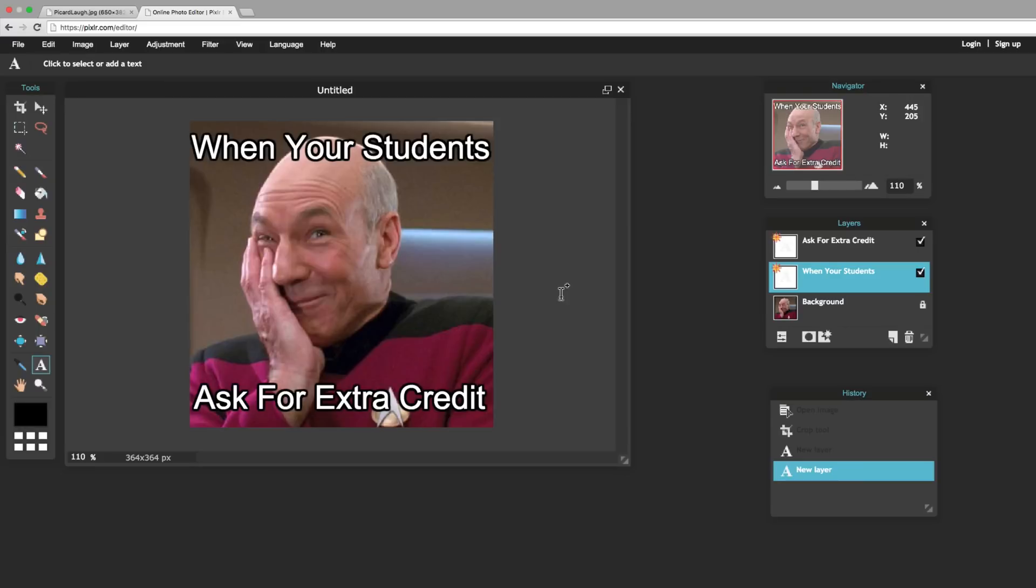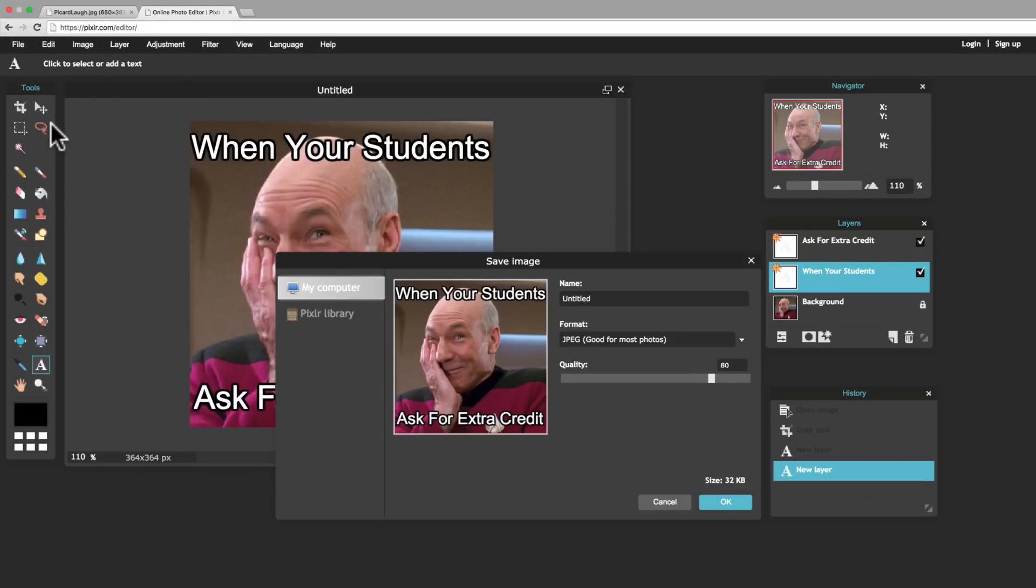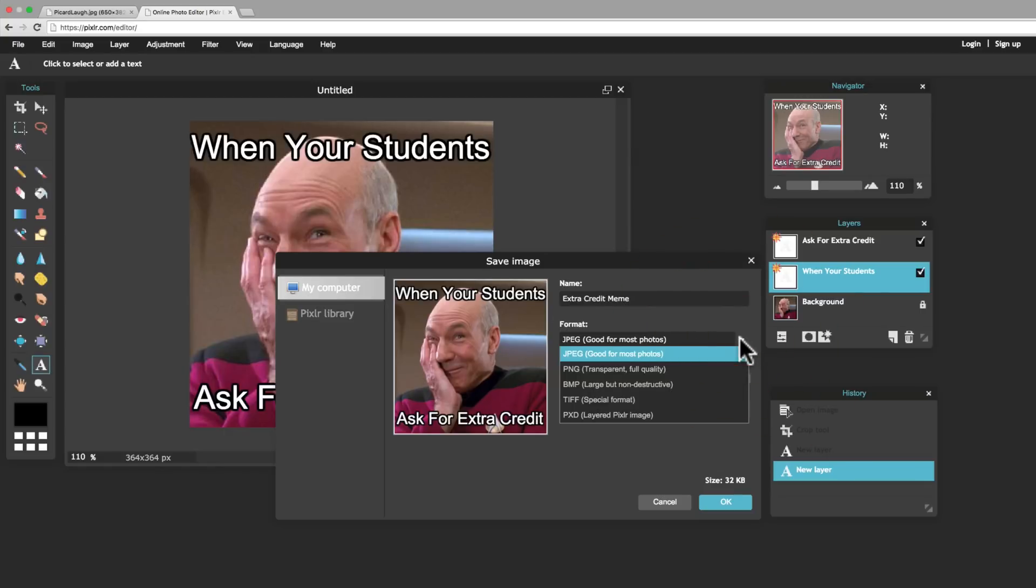And now I've got this image here that I want to save to my computer. So, the way I do that is I come up to the File menu here, and I click Save. And it gives you a couple of different options. I'm going to go ahead and call this Extra Credit Meme. And the format, there's a couple of different options here for you. And it kind of gives you an idea of what each one is good for. So, JPEGs are good for most images. They compress the file, which makes it smaller. You lose a little bit of quality, but not usually enough to make a difference. You've got PNGs, pings, which are good for if you have transparency in it.